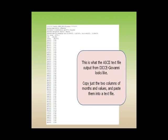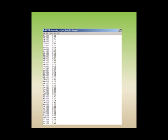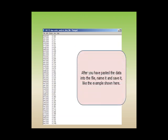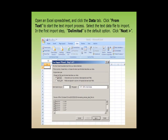After you have pasted the data into the file, name it and save it like the example shown here using Notepad. Open an Excel spreadsheet and click the Data tab. Click 'From Text' to start the text import process.